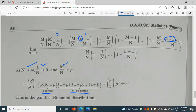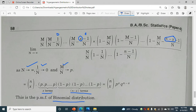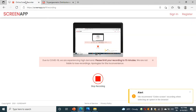So we arrive at the binomial distribution form: n choose x, times p to the power x, times (1 minus p) — which is q — to the power (n minus x). This is the answer. Thank you for listening to my lecture. Do like, share, and subscribe.